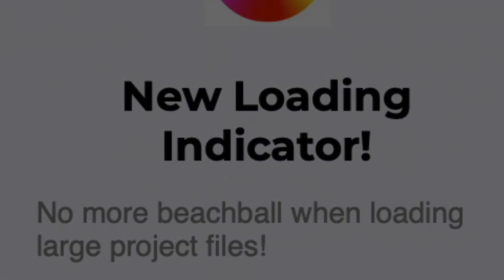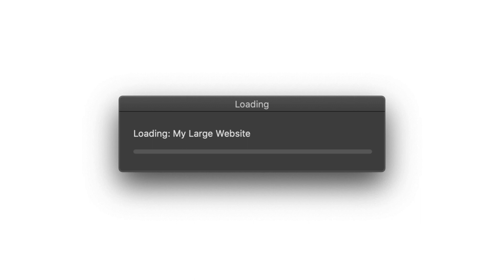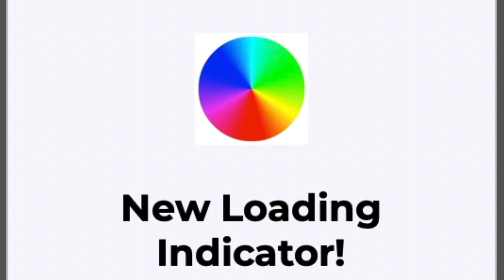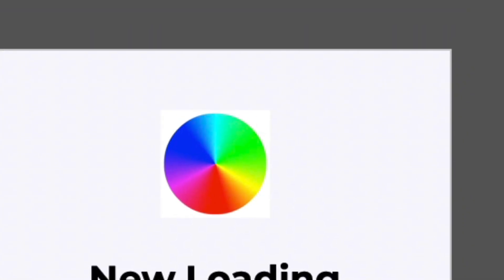If you have a large website project, there's a new loading progress indicator so you can see how quickly your site is loading. Say goodbye to the spinning beach ball when loading large projects.